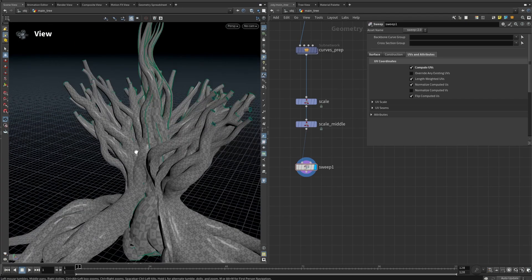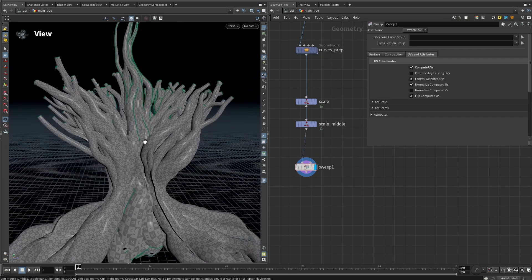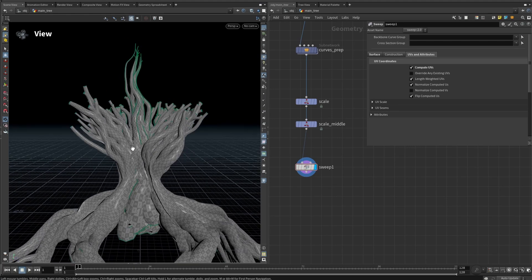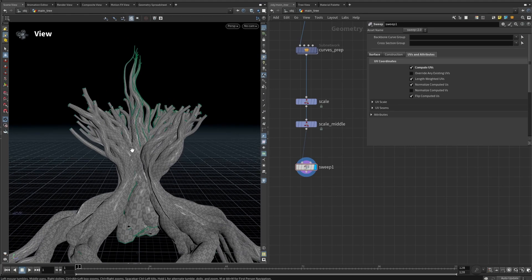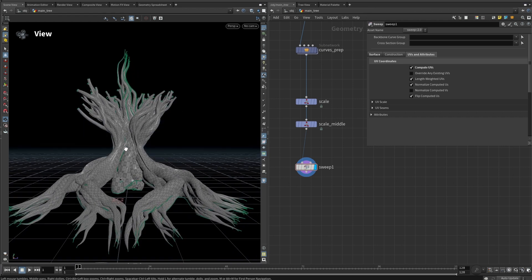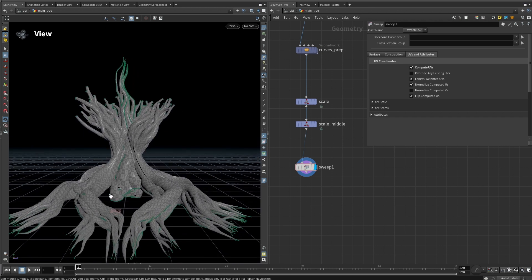That's why in addition to the UV attribute, we will add another one called a REST attribute or PREF. This attribute stores the three-dimensional position data of each point for the geometry, which will help avoid having any seams. In order to do that, we need to put each of the tubes into a REST position.